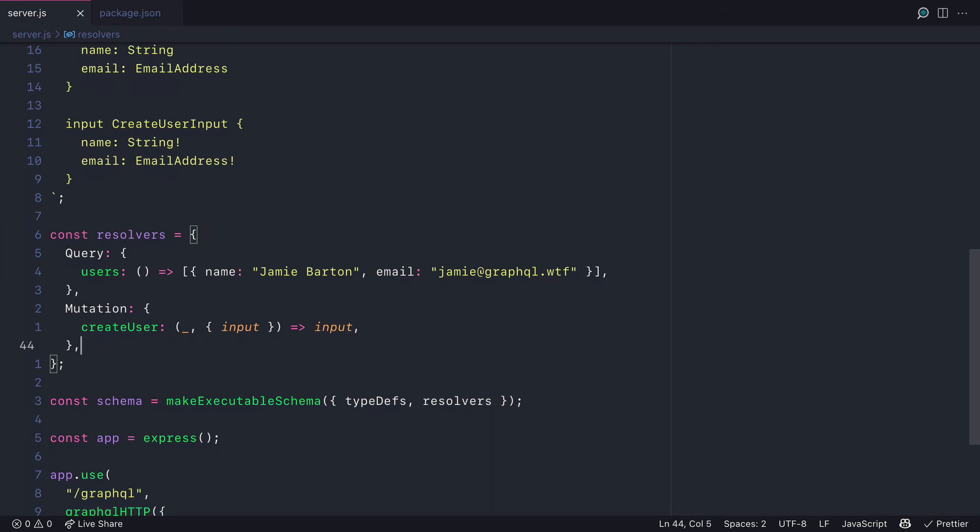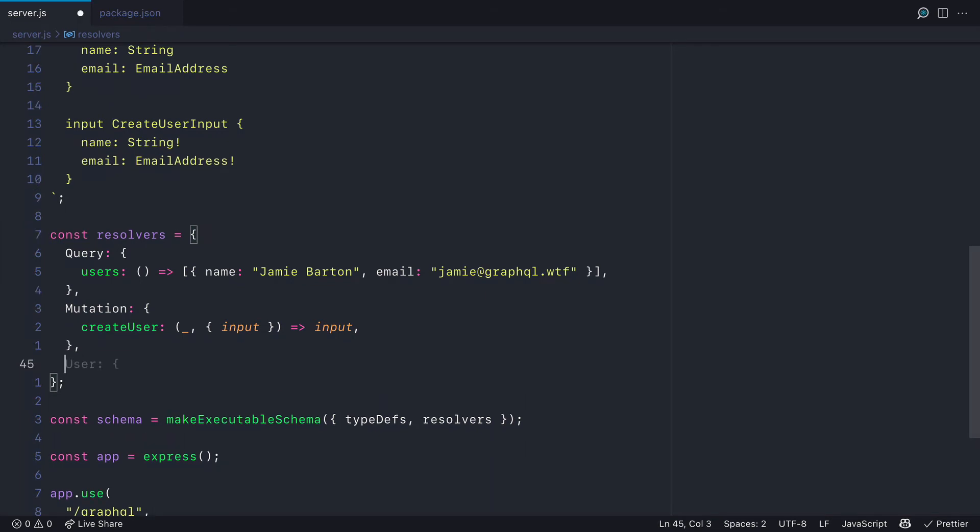And then further down, we'll add the actual email address to the email address scalar type definition inside of our resolver.